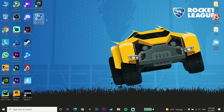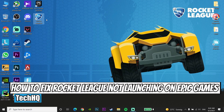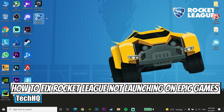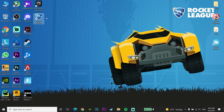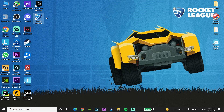Hello everybody, welcome. Today's video I am going to show you how to fix Rocket League not launching on Epic Games Launcher, but you can do the same thing for other launchers like Steam. If you want to know how to fix this problem, please go ahead and drop a like on this video and subscribe to my channel. Let's get started.